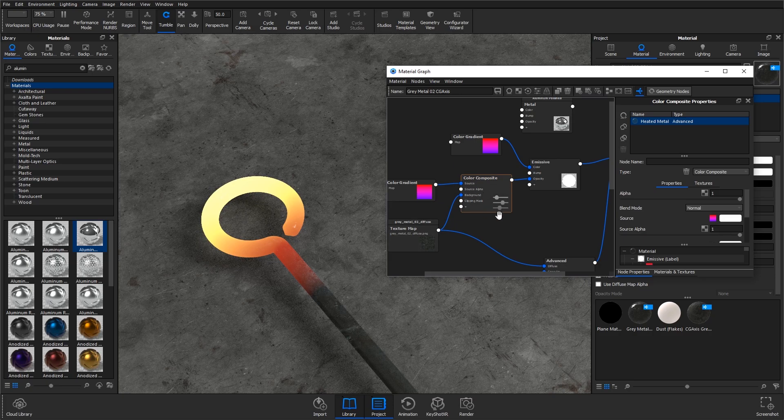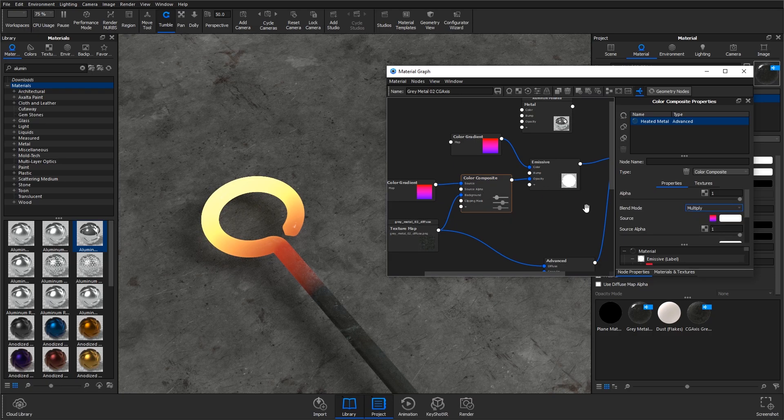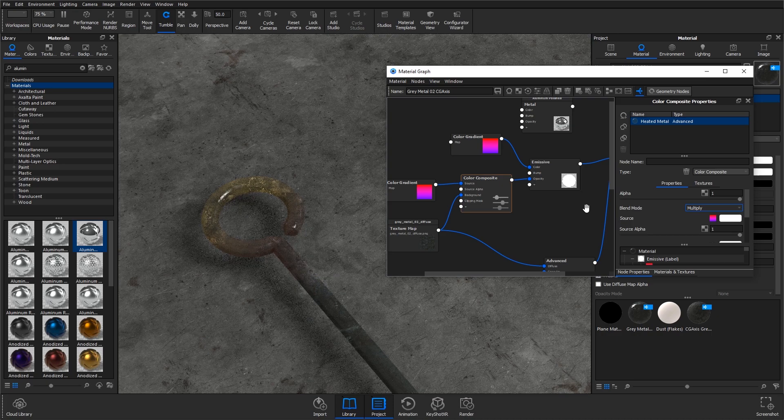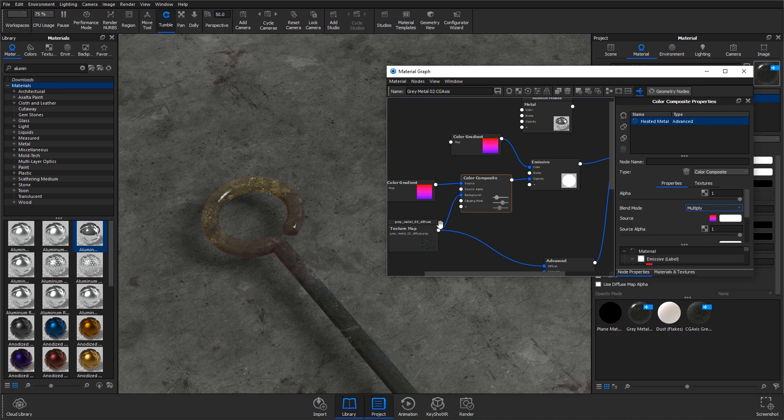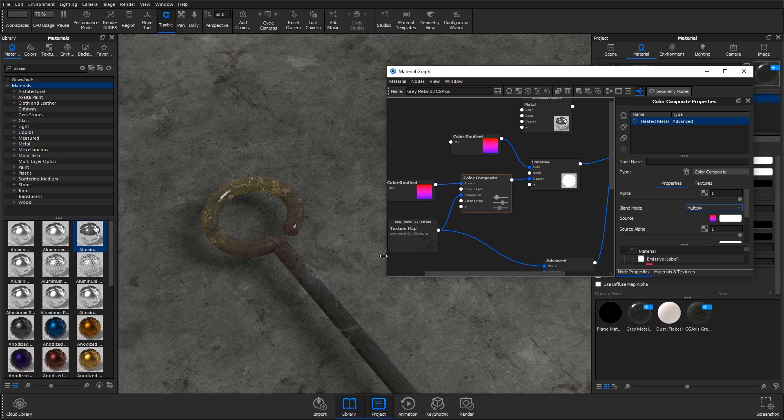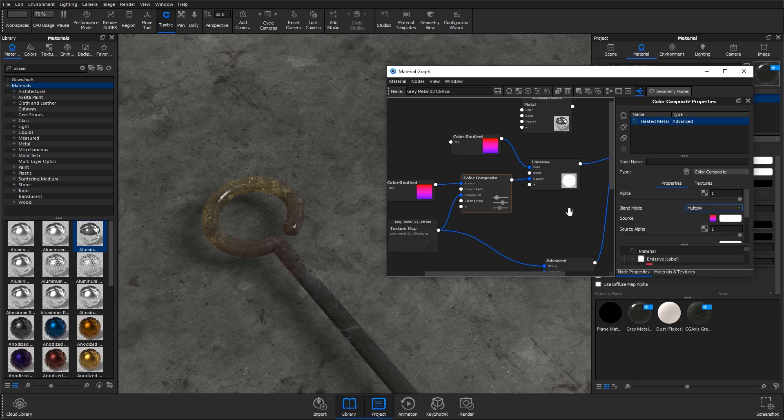In the color composite, I can go and change the blend mode to multiply and you'll see how that changes the opacity. We've now got this dark texture involved and the overall opacity of the emissive material is a lot lower, so a lot less light is getting through.